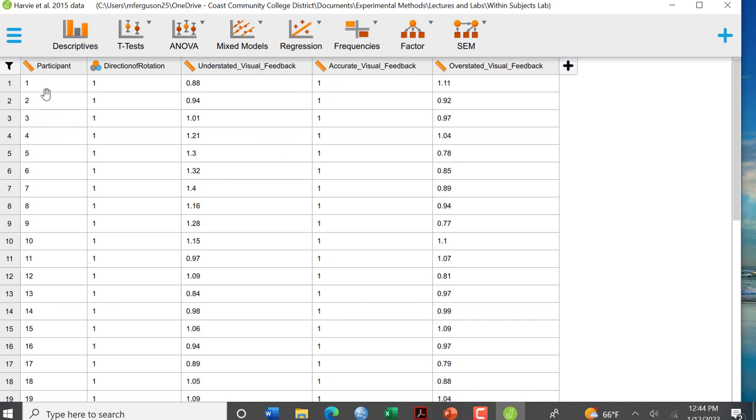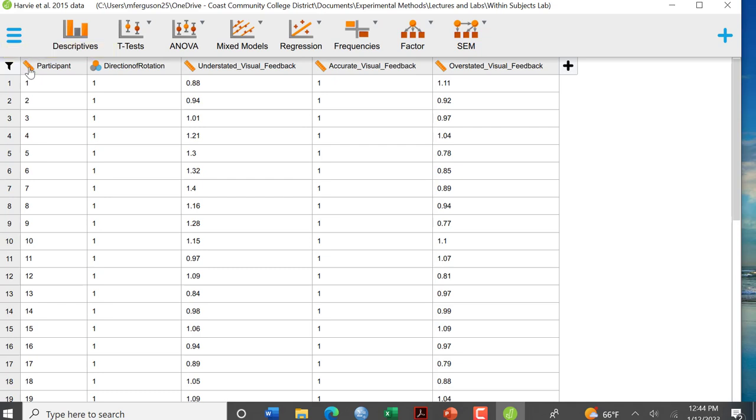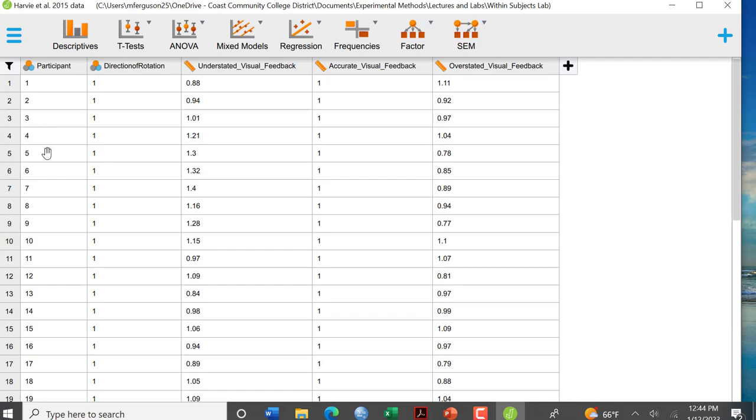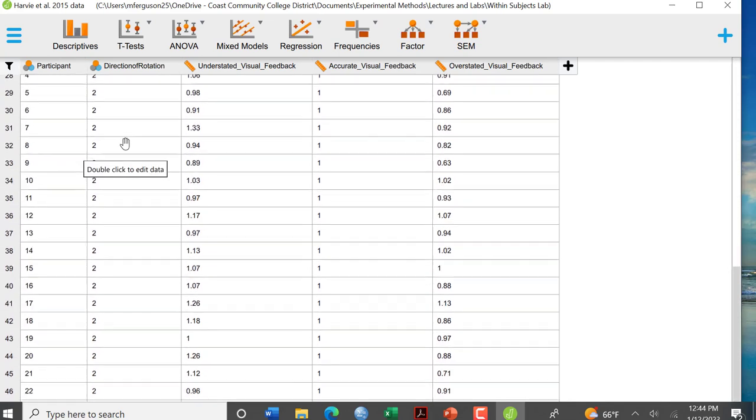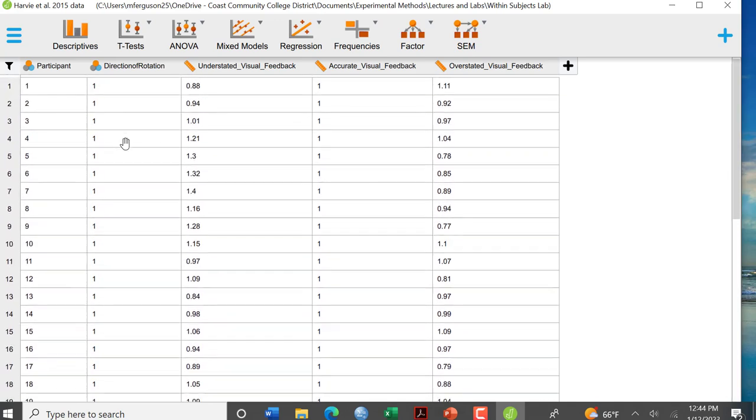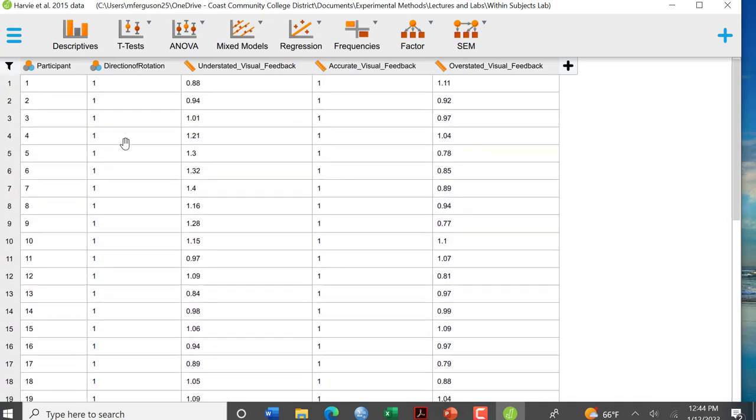So now here I have my data and one thing I want to point out is notice here these are my participant numbers and it's really not a scale, so the ruler means scale just very similar to what we saw in SPSS. So we want to change that to nominal because we don't want to run any analysis on that. It's just identifying who the participant is. And then we have the direction of rotation and then we have the type of feedback that was provided.